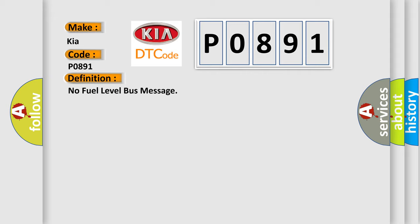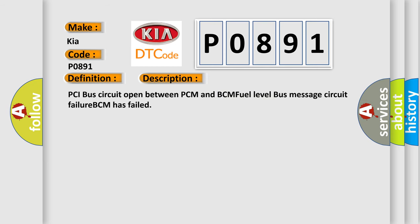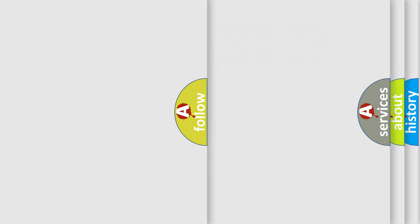And now this is a short description of this DTC code: PCI bus circuit open between PCM and BCM, fuel level bus message circuit failure, BCM has failed. The Airbag Reset website aims to provide information in 52 languages.